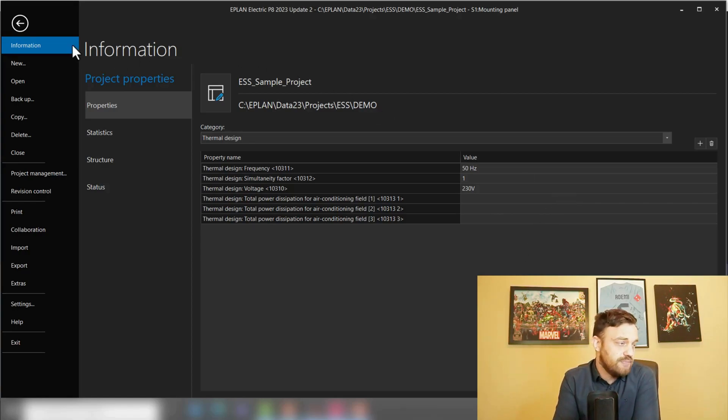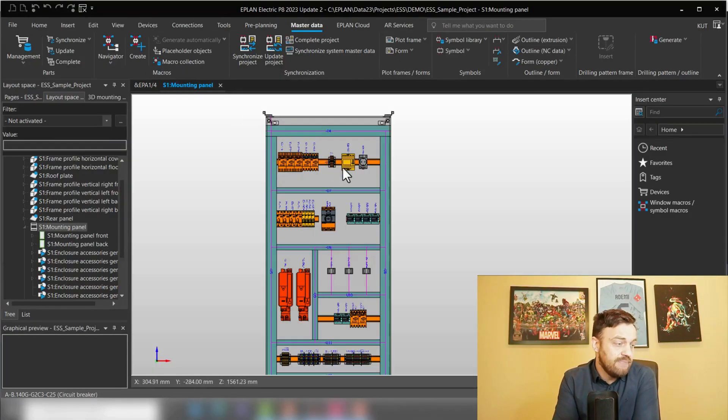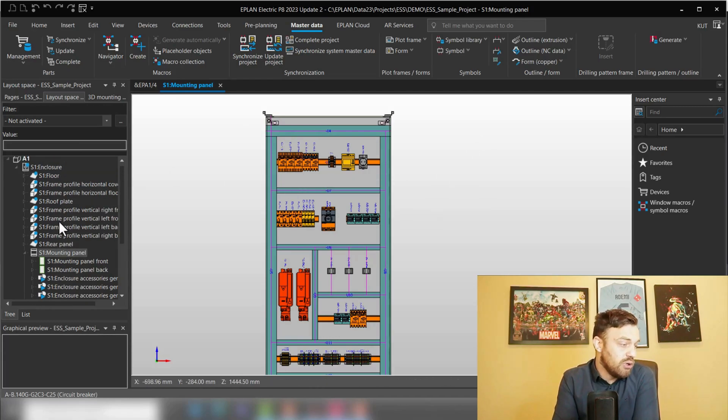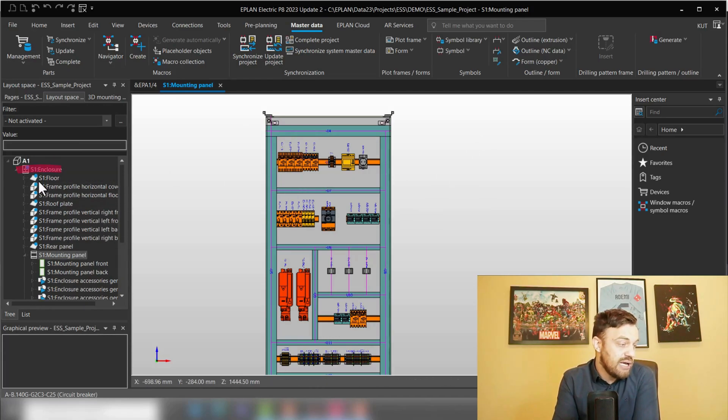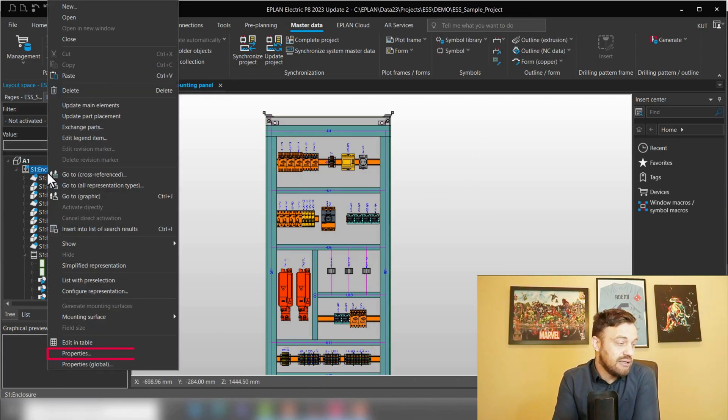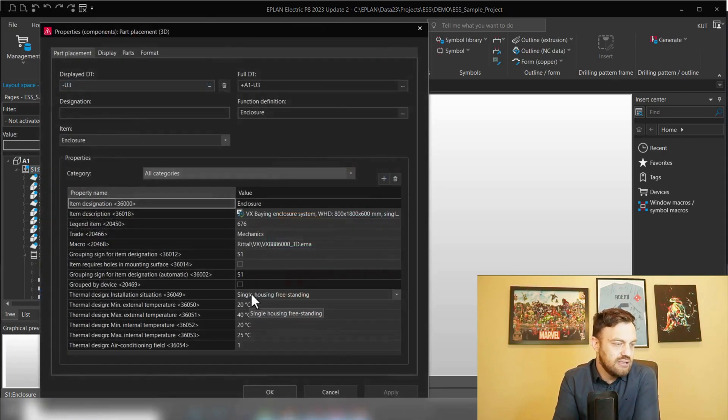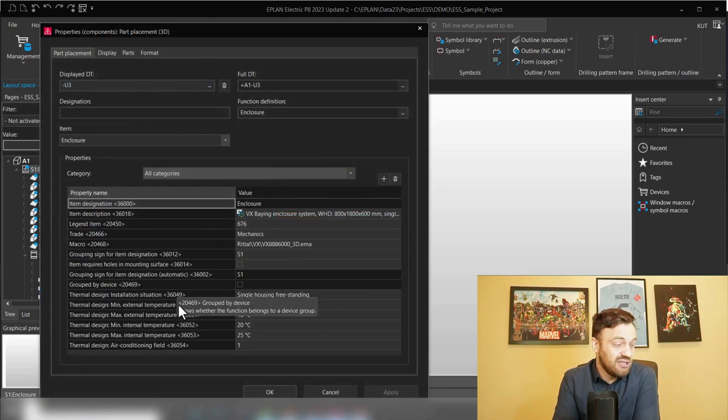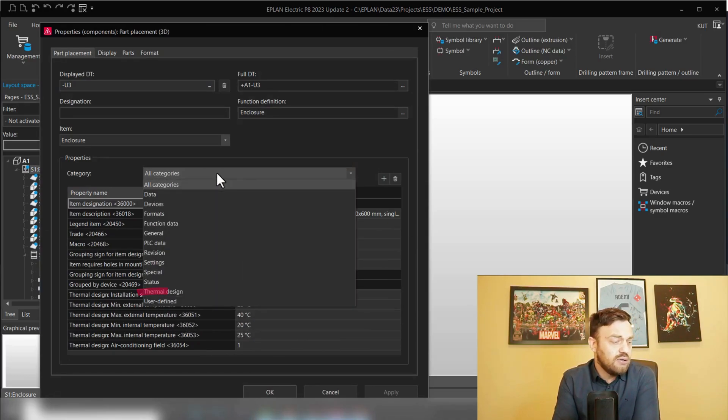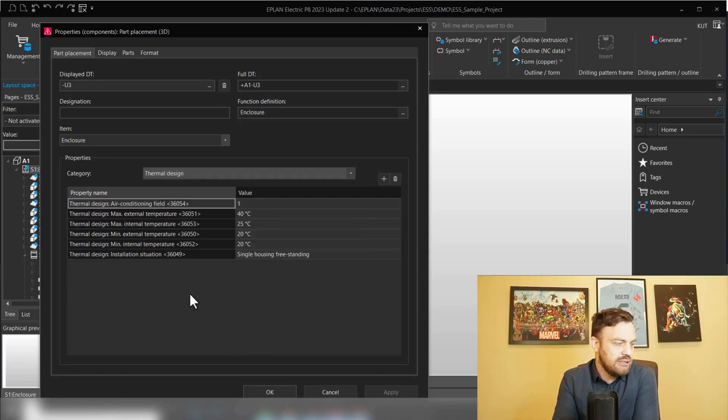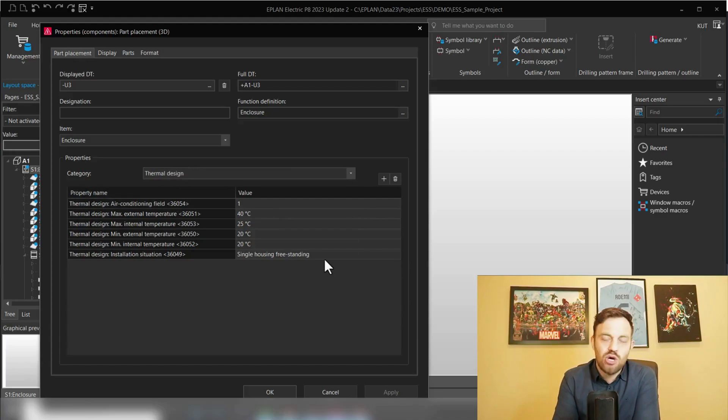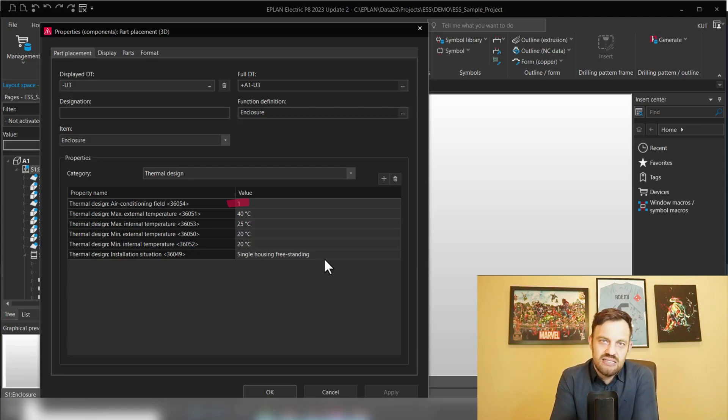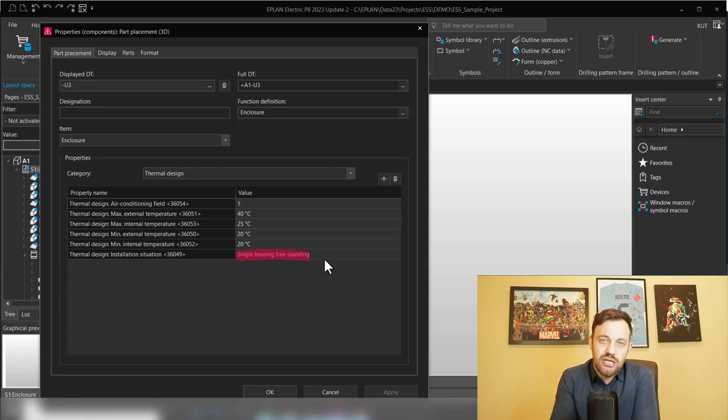Lastly, we will need to define the enclosure situation. We will go here in the layout space under Enclosure, right mouse click Properties. Here again, you have a lot of properties and you could filter under All Categories to Thermal Design.